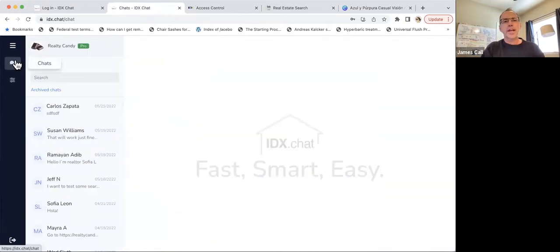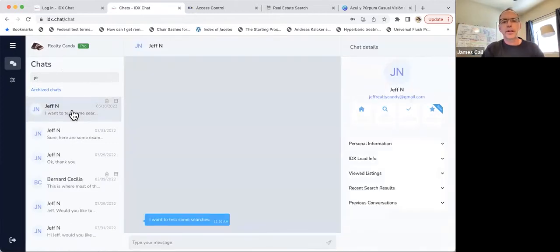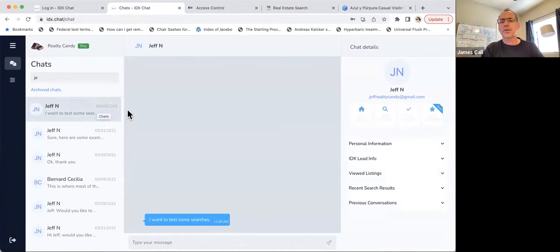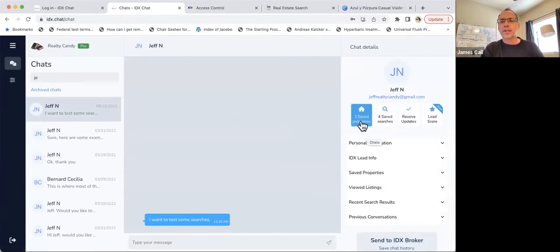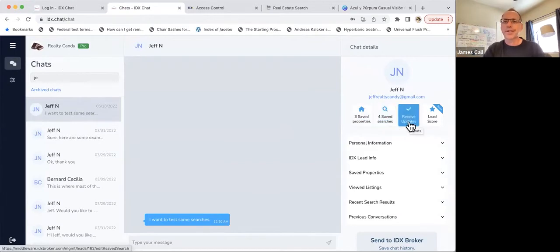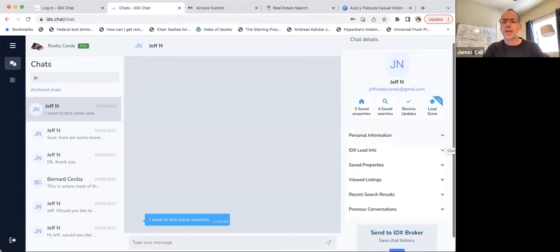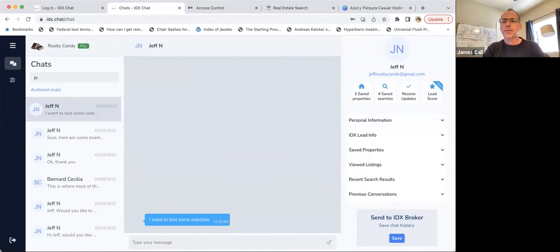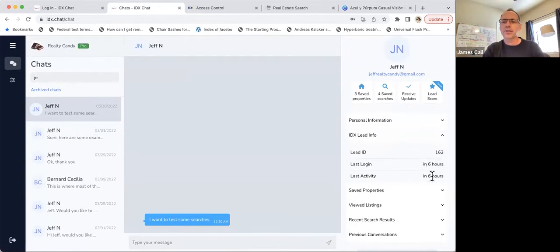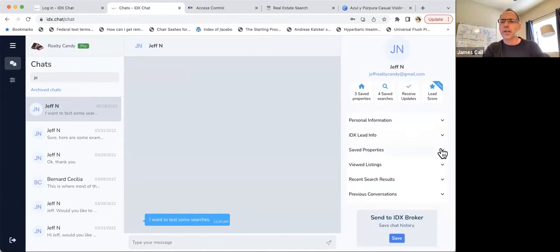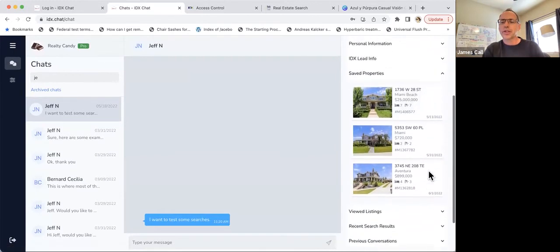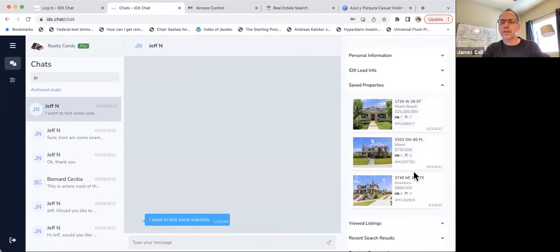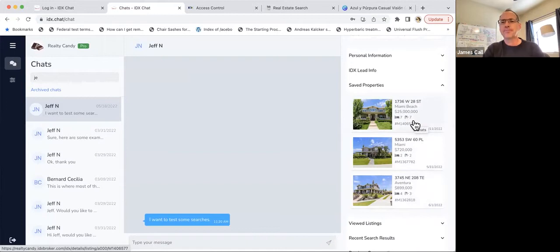We're going to go back to the chat today. We're going to look at a couple of features. And here's a client that's gotten on the chat with us, Jeff. We can see Jeff's email address right here. We can see that Jeff has three saved properties. He's got four saved searches. He's set up to get updates. And soon we're going to add this feature in with a lead score. But as we move through here, we can click here and we can see his lead ID number. We can see that he was last logged in six hours ago and he was moving around on the website. We can click up here and see his saved properties. So you can see that these are the three properties that he has saved. This is a demo account, so this is kind of bogus information.